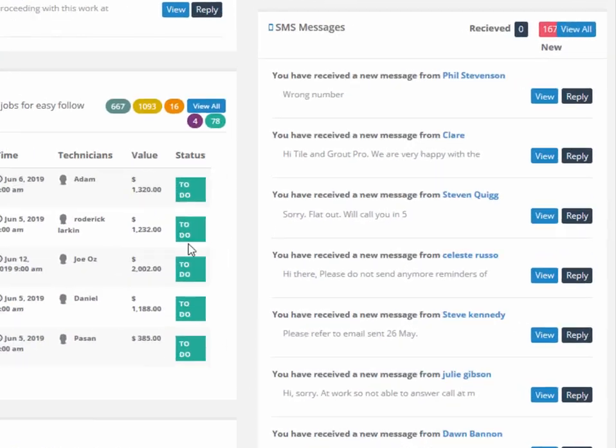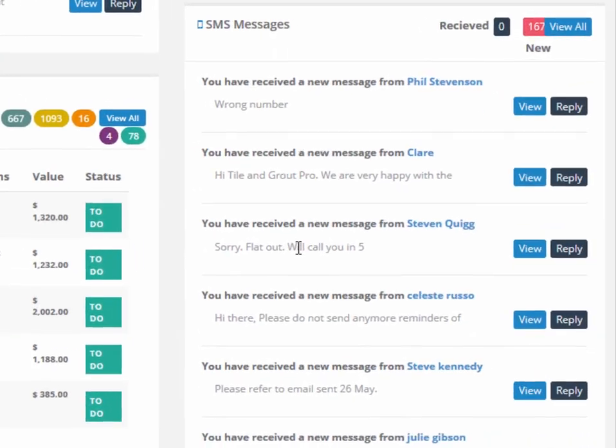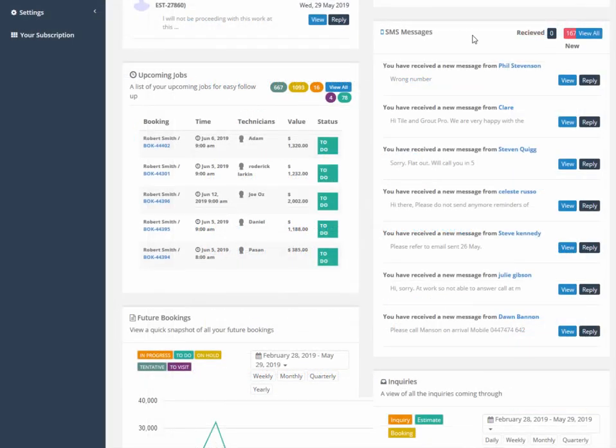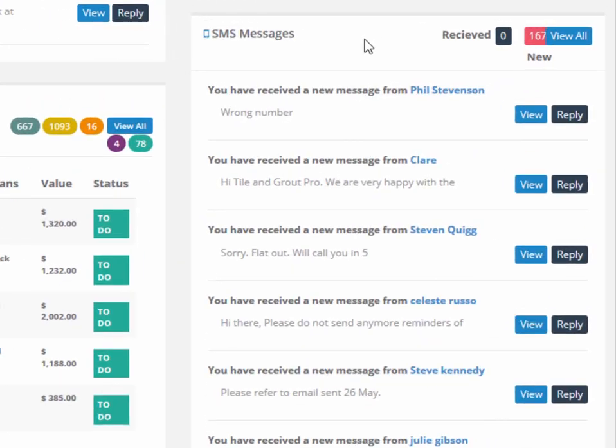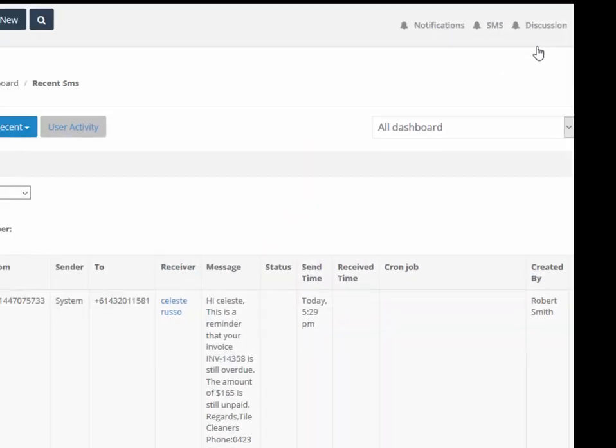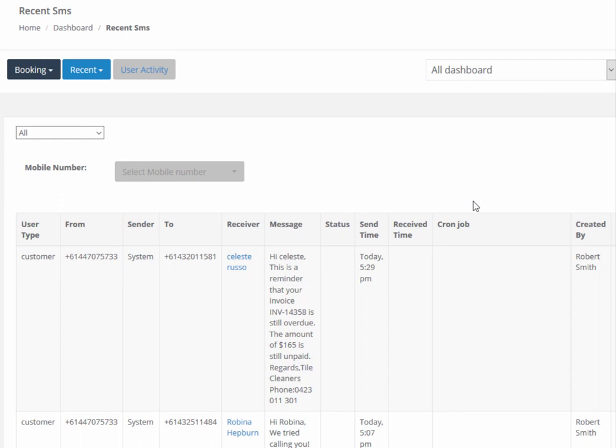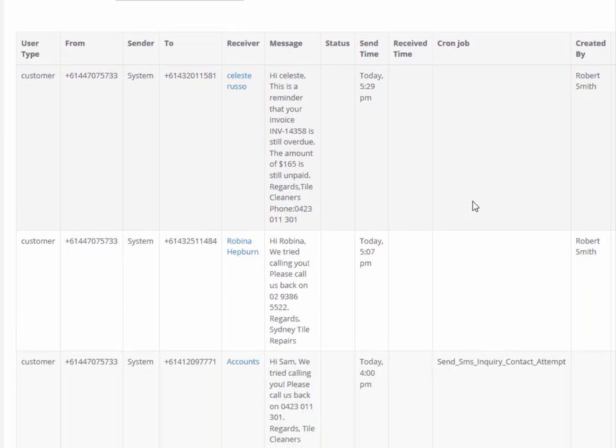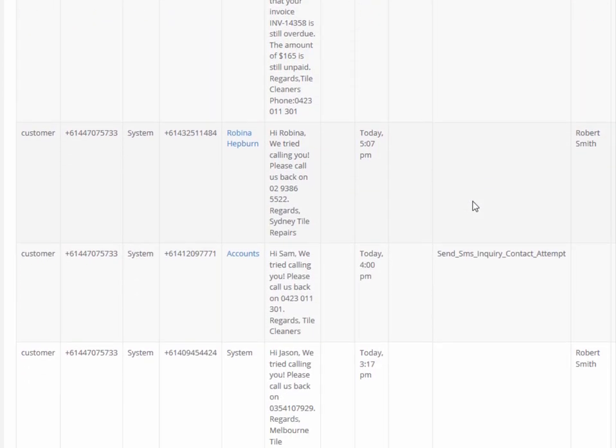SMS messages show all incoming and outgoing SMS messages to and from the customer and may include automated reminders for unpaid invoices, meeting confirmations, and ad hoc messaging. Clicking on the view all button will take you to the recent SMS screen, which gives you a matrix view of all SMS information, including mobile number, sender, receiver, message, and time sent.